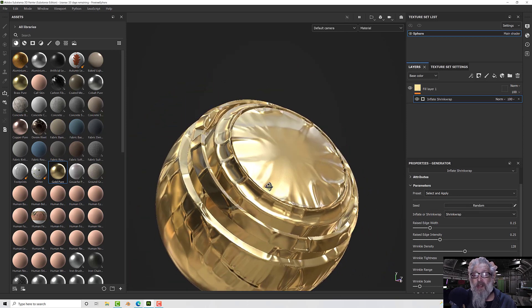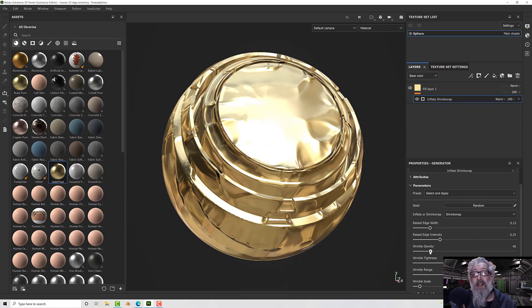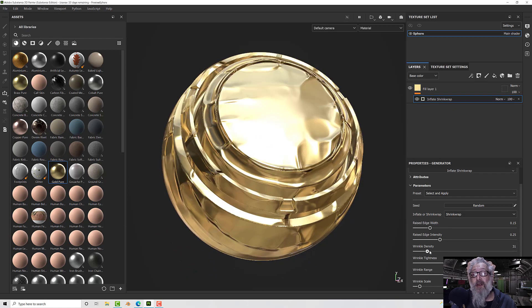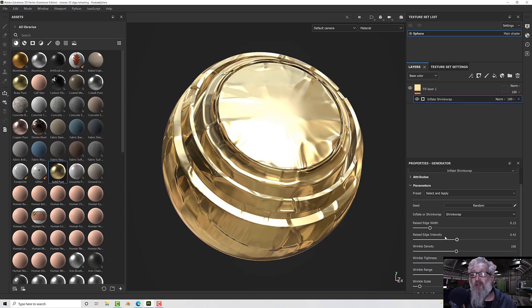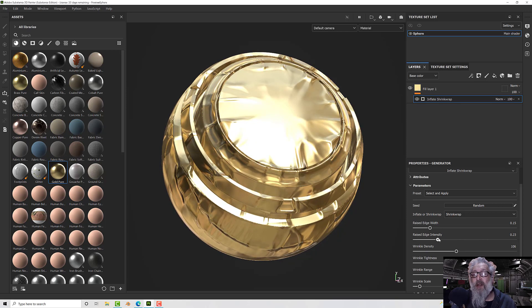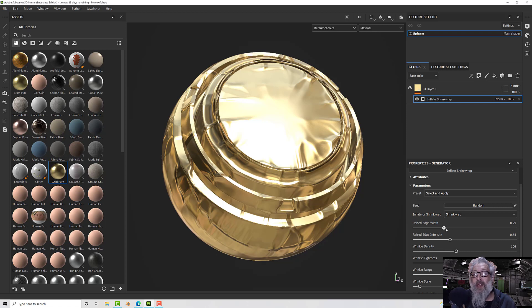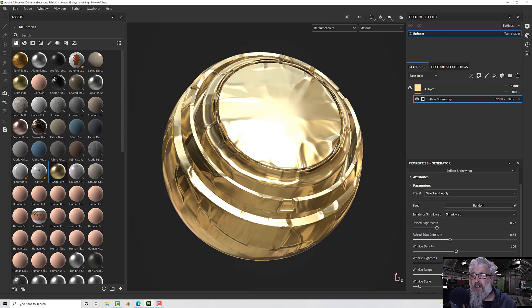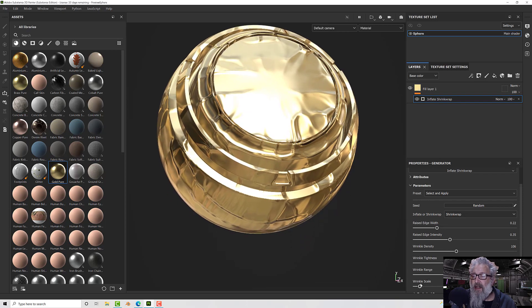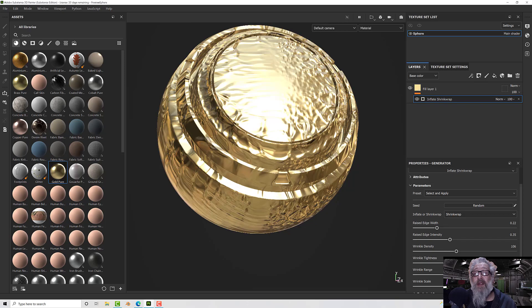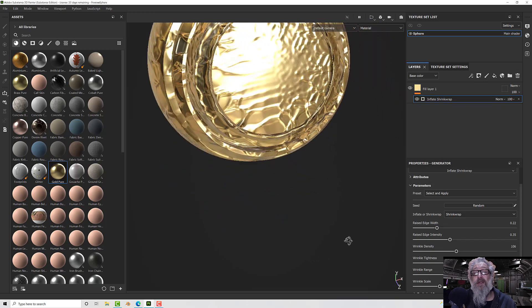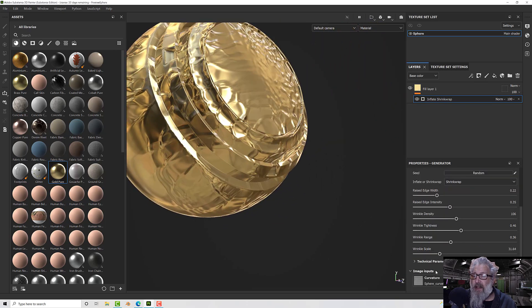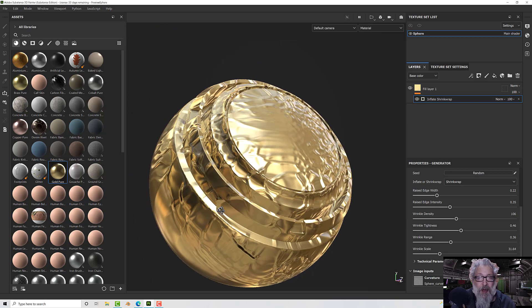What else have we got? Select and apply, we've got a vacuum version, that's the really vacuum version, and we have a tight one. Other than that we've got the opportunity to change our densities so you can up and down that. We can raise our edges a little bit if we want to or bring them down. We can change the edge width, update the tightness and the ranges, and the wrinkle scale. There we go, all sorts of options to play with.